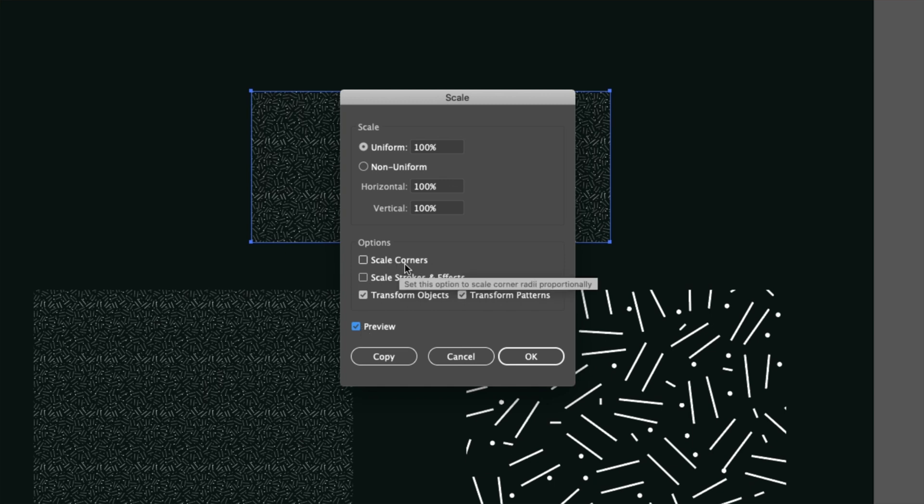So the next thing that we want to do is make sure that scale corners, scale strokes and effects and transform objects are all unchecked. The only one that we want checked here is transform patterns. This is the one that a lot of people forget about when trying to scale patterns and they're wondering why it's scaling the shape as well.